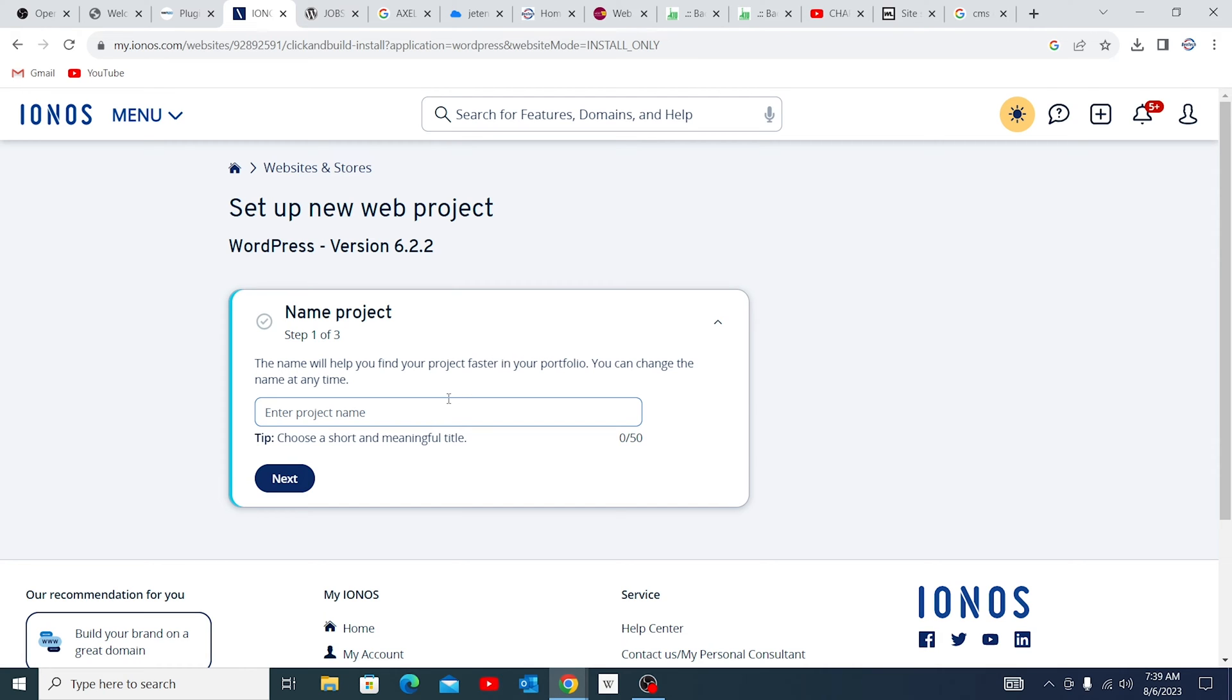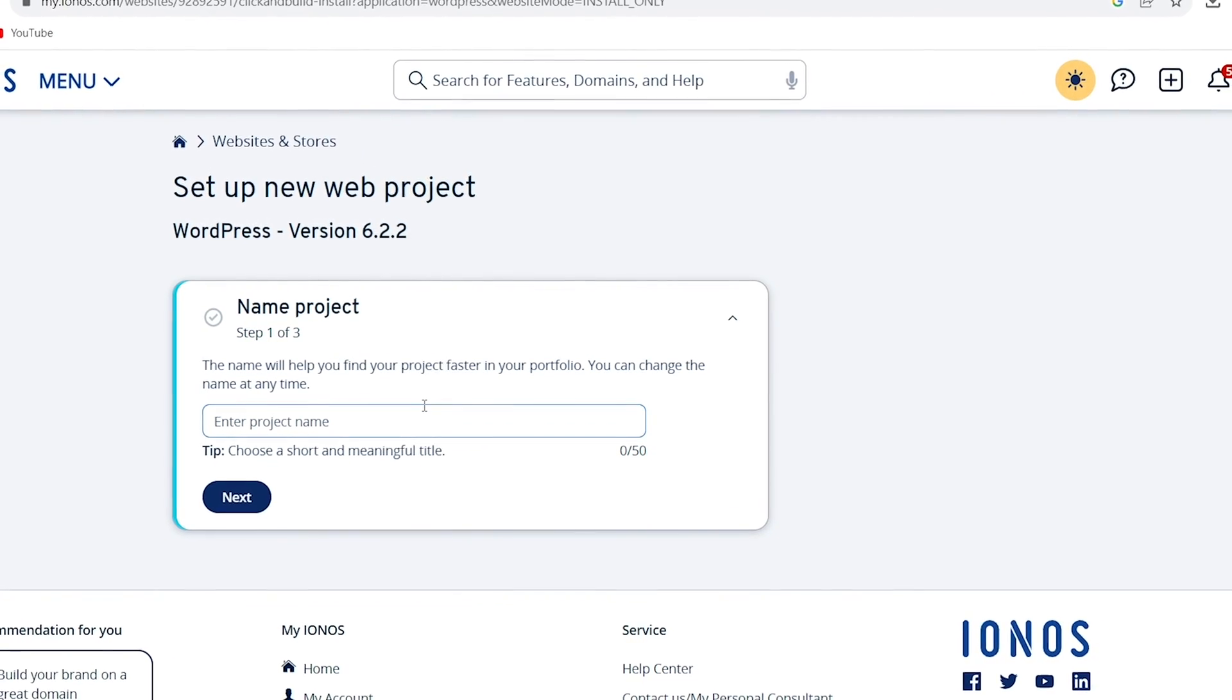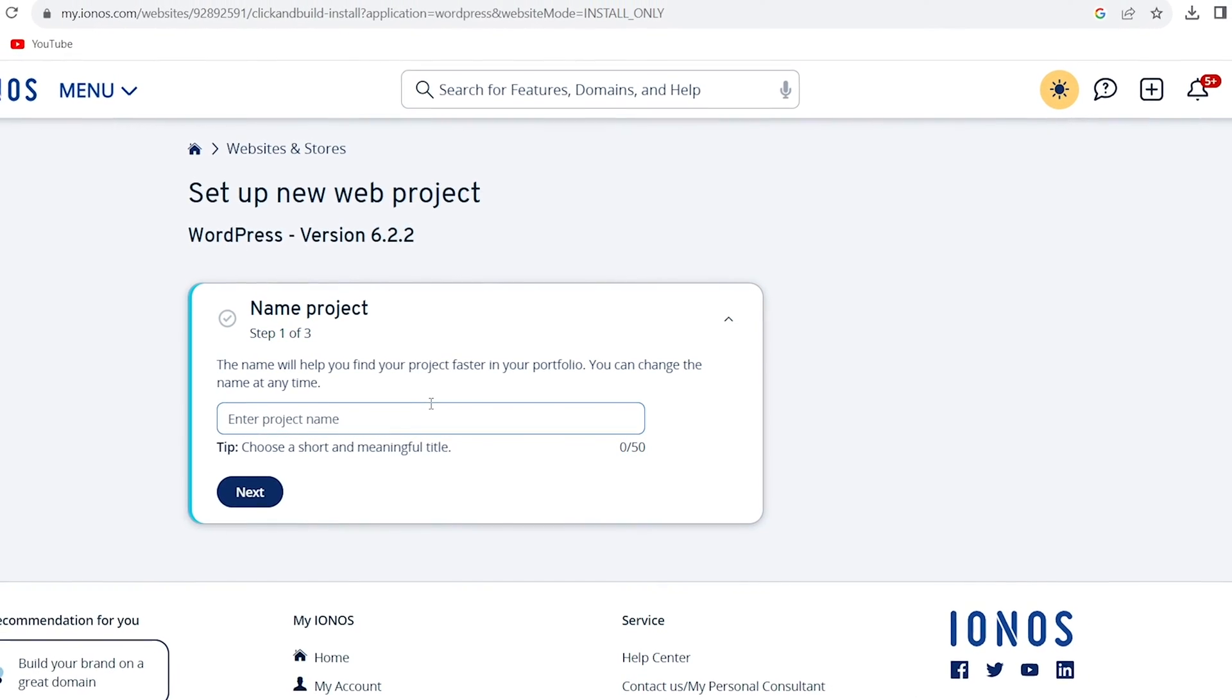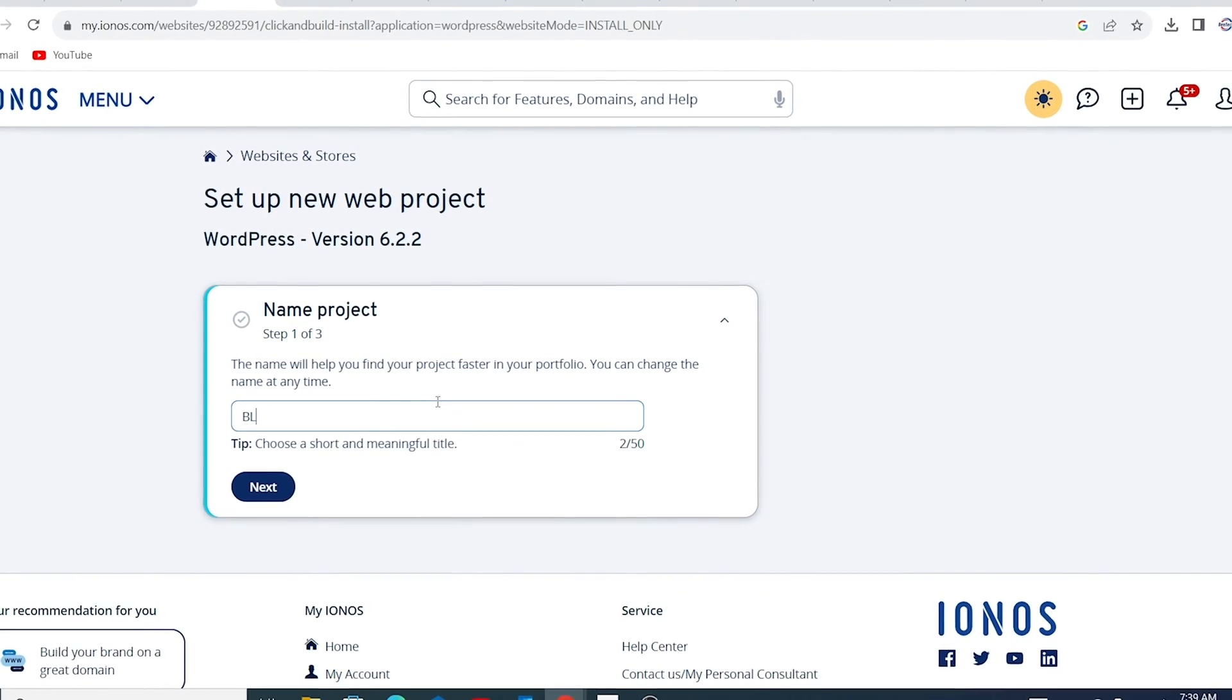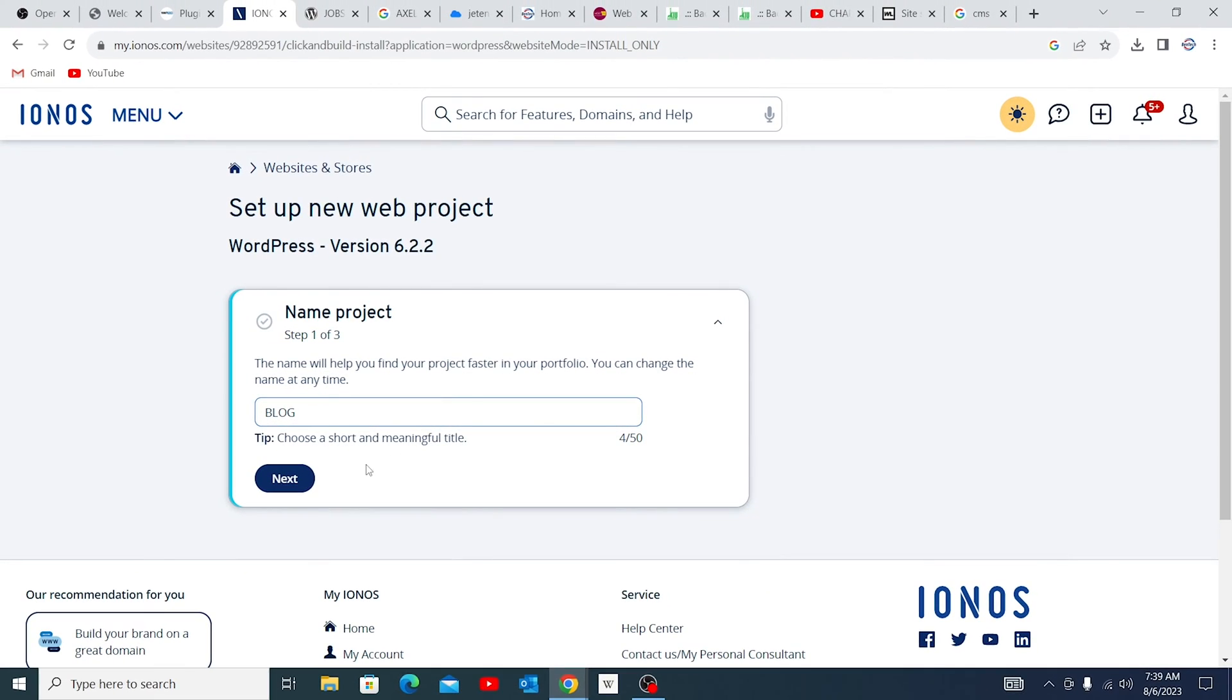So you're going to give the project a name. So this is blog. We're just going to say blog. I don't need to write much. You give your website a title, your project title. So this is step one of three. You're going to click on that.